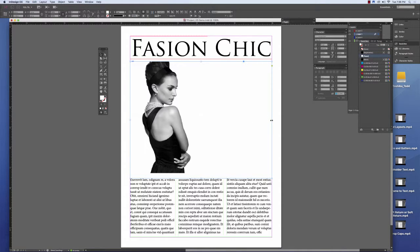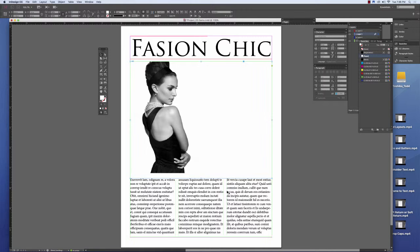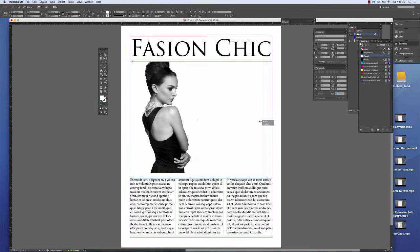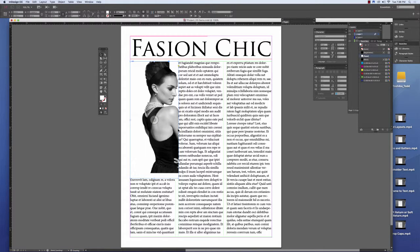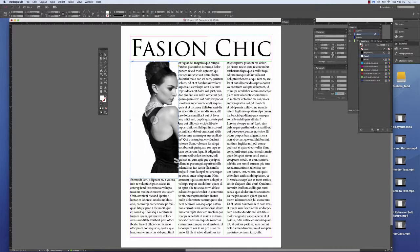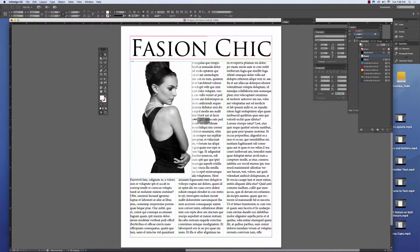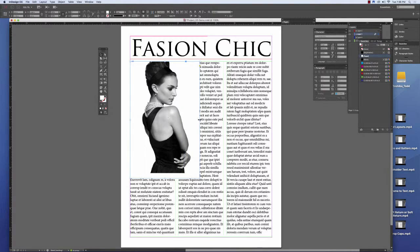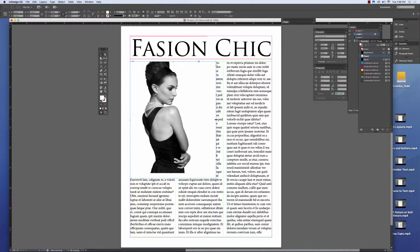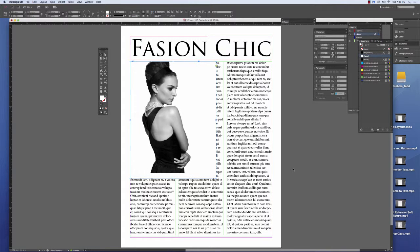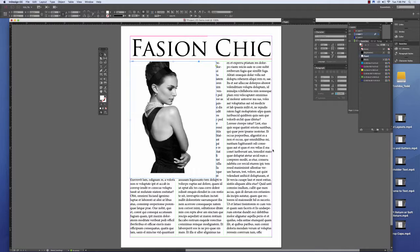So your layouts when you're using columns are either going to be three columns, two columns, or one column in layout. Do not do column layouts of half columns or quarter columns, three-quarters columns. Always keep it even to the amount of columns that you have on a page. And this is what we mean by column layout.